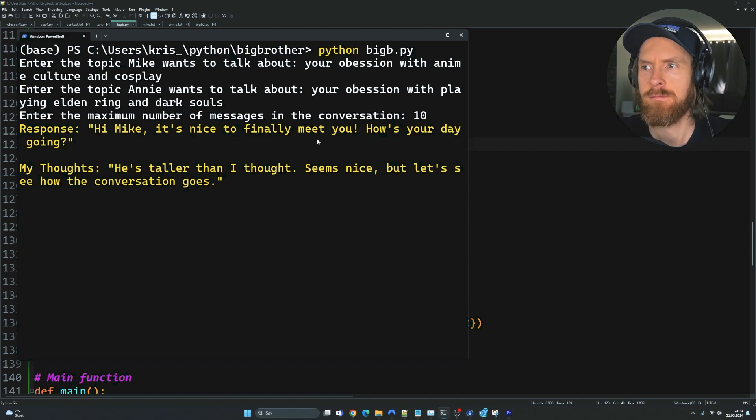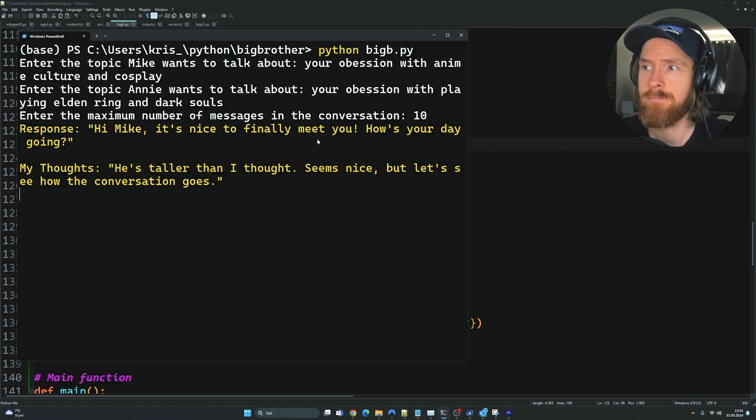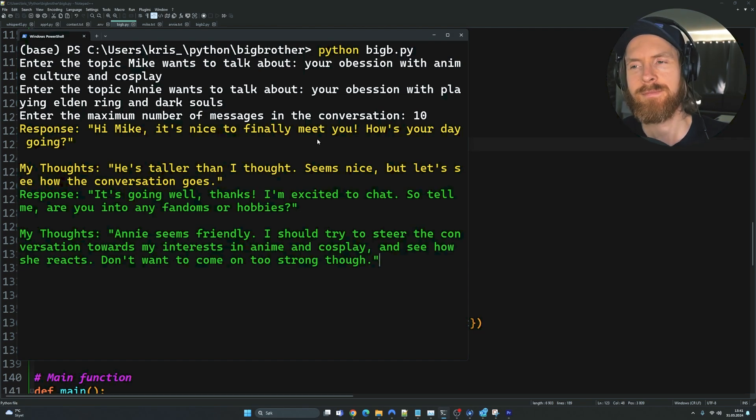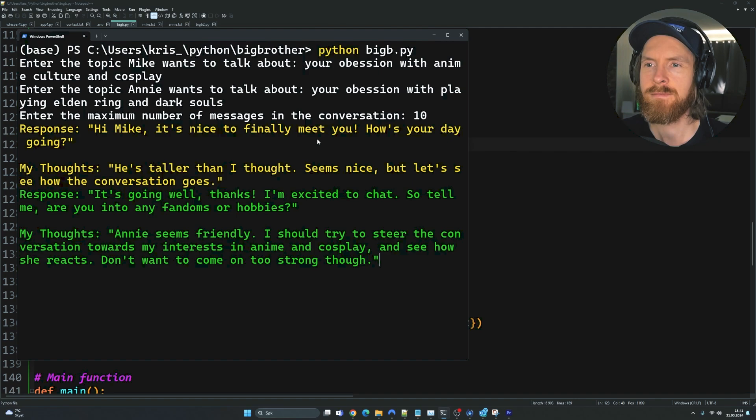My thoughts: He's taller than I thought. Seems nice, but let's see how the conversation goes. It's going well, thanks. I'm excited to chat. So tell me, are you into any fandoms or hobbies?